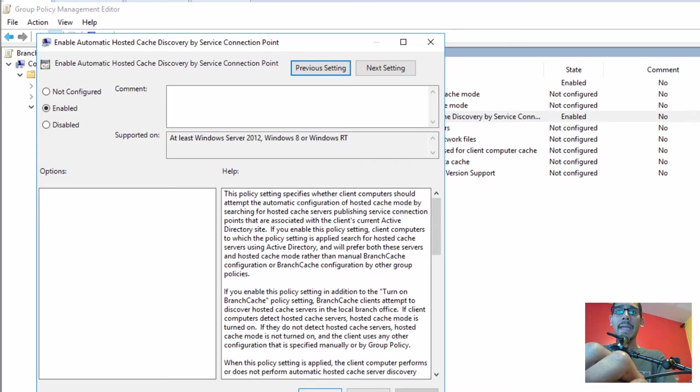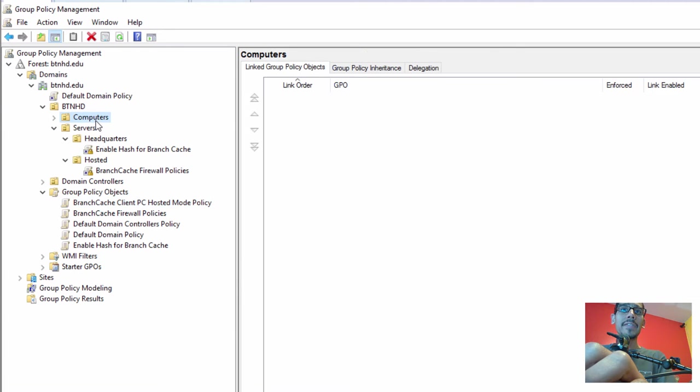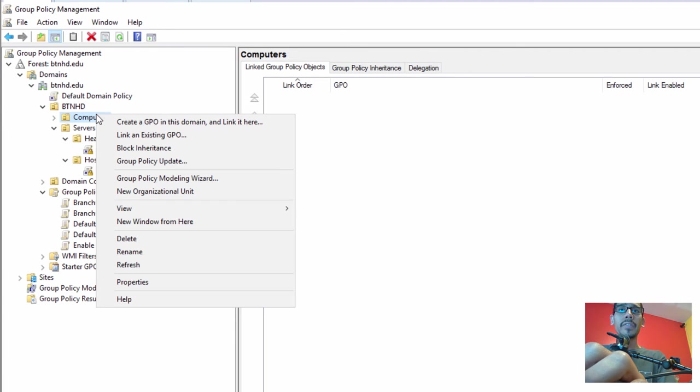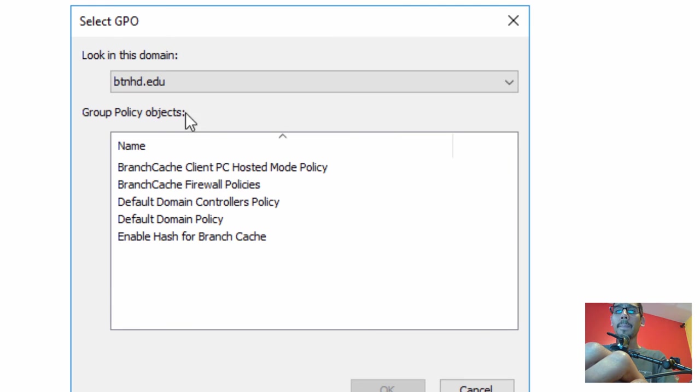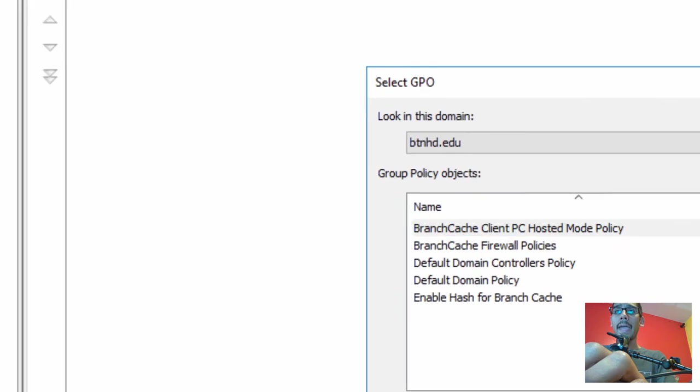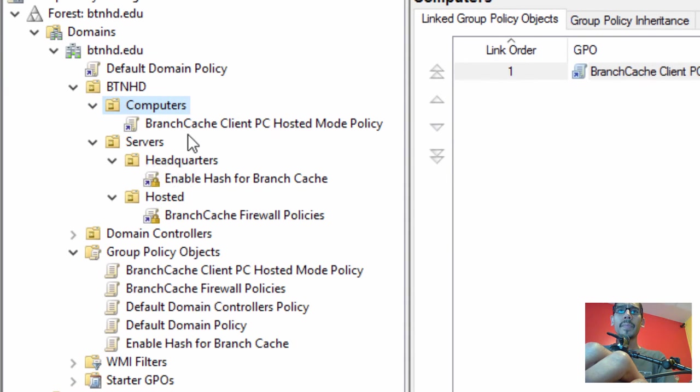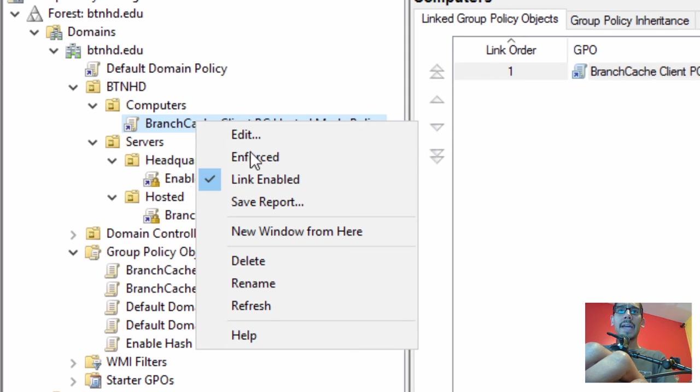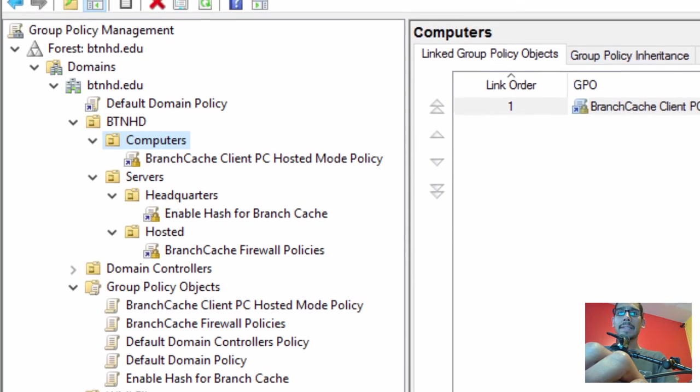We need to attach it to where our clients are at. My clients are located inside the Computer node, so I'm going to right-click on this Computer node, link an existing GPO, find that GPO we just created, and click OK. I'm going to expand this OU and enforce it.